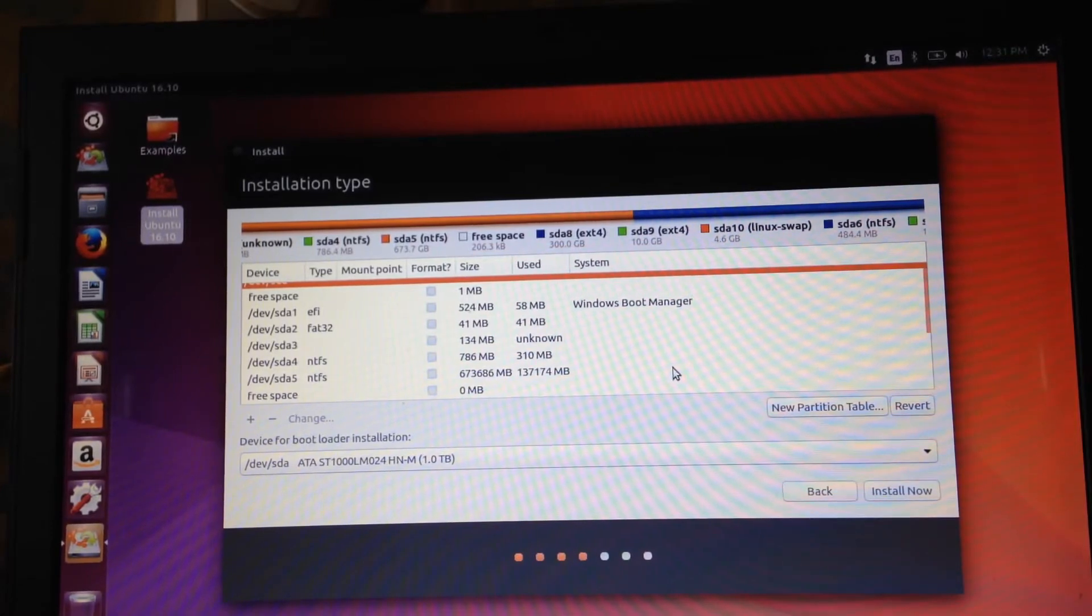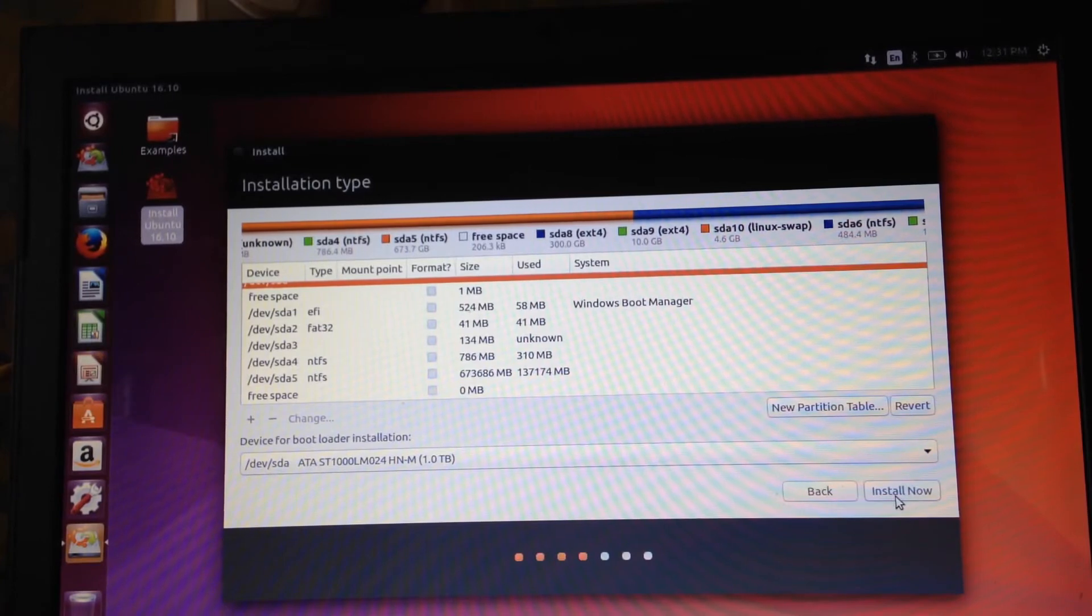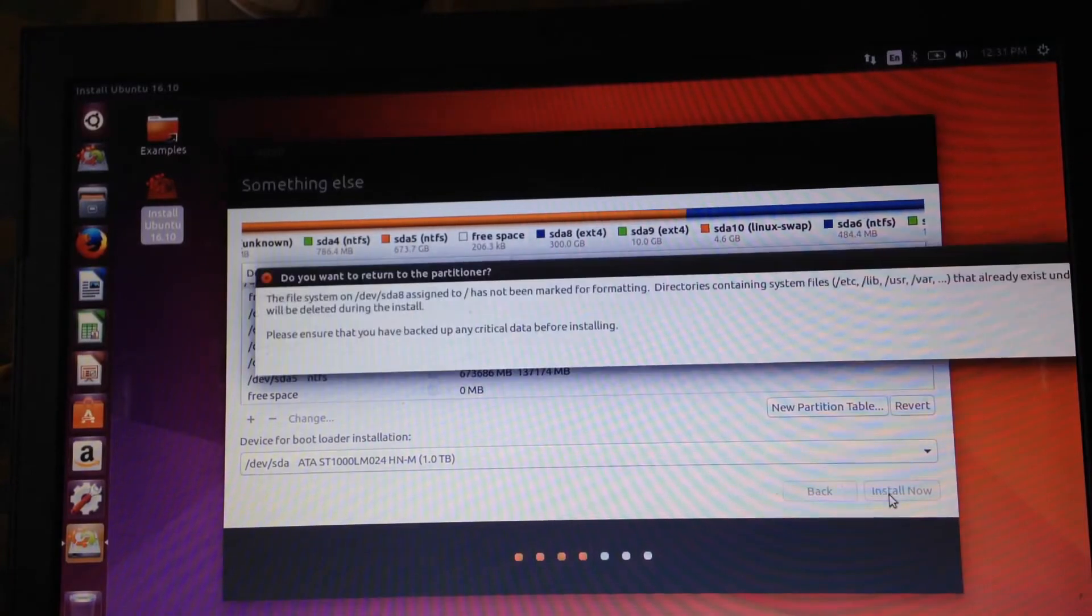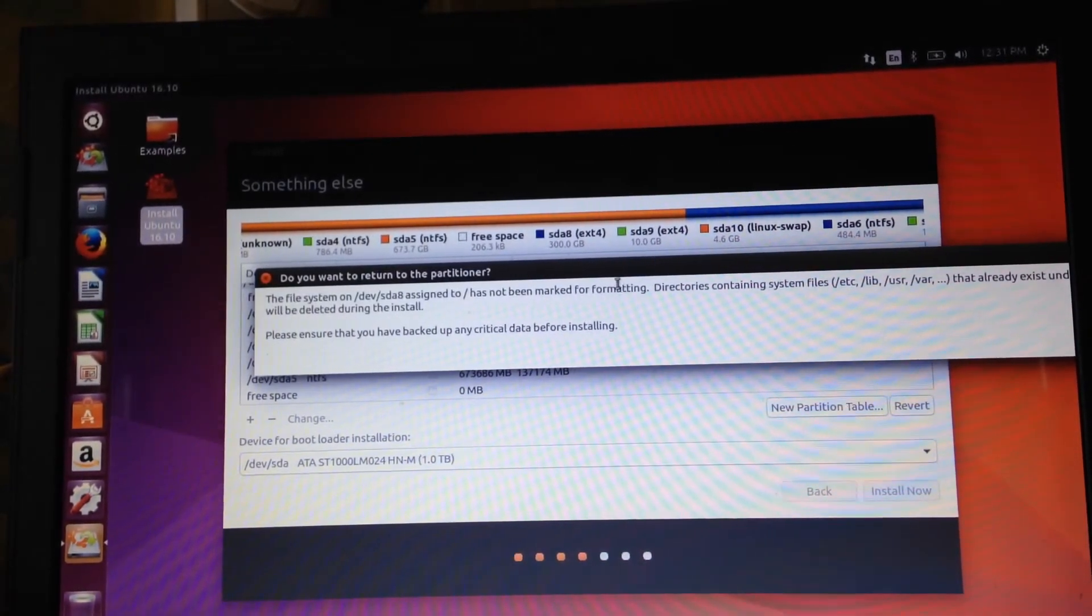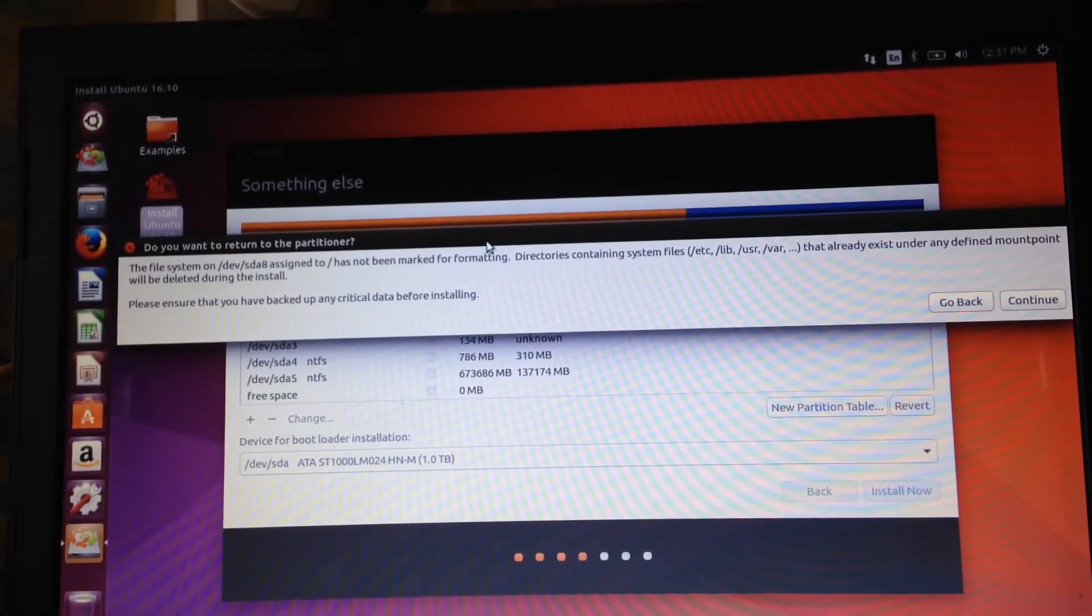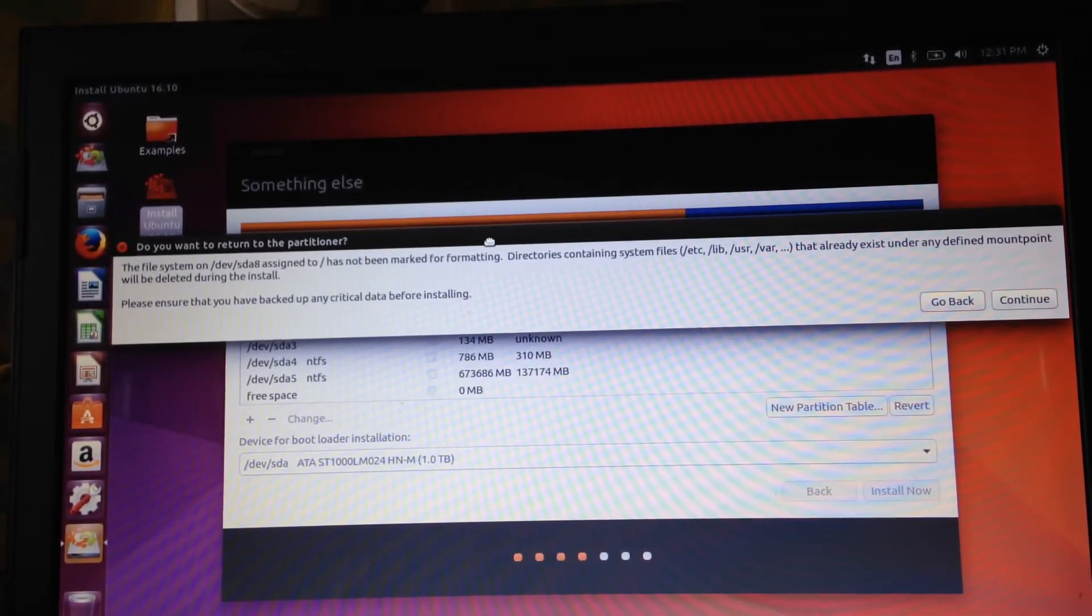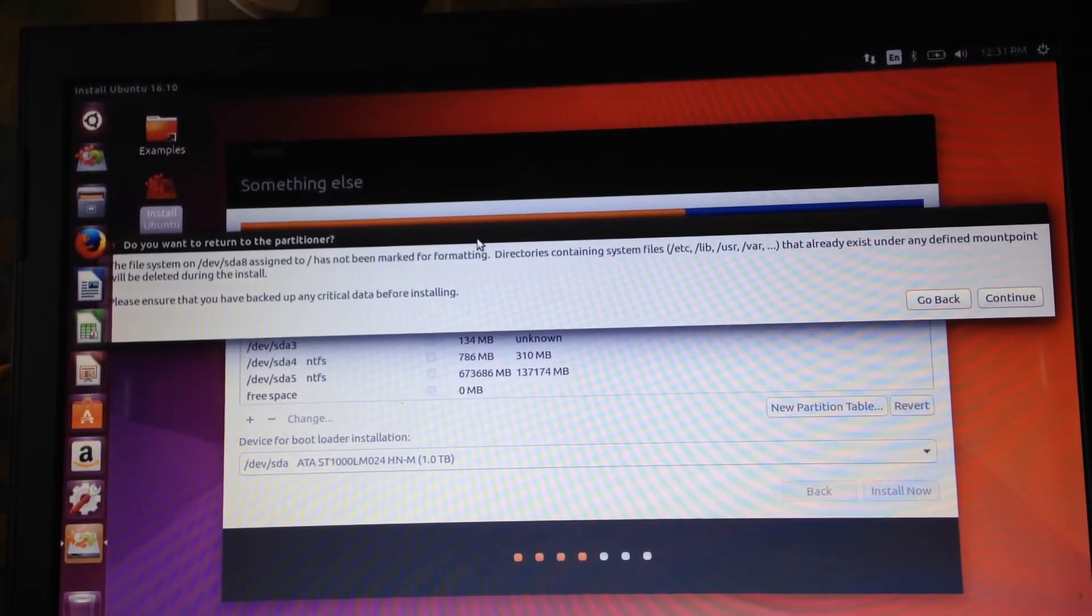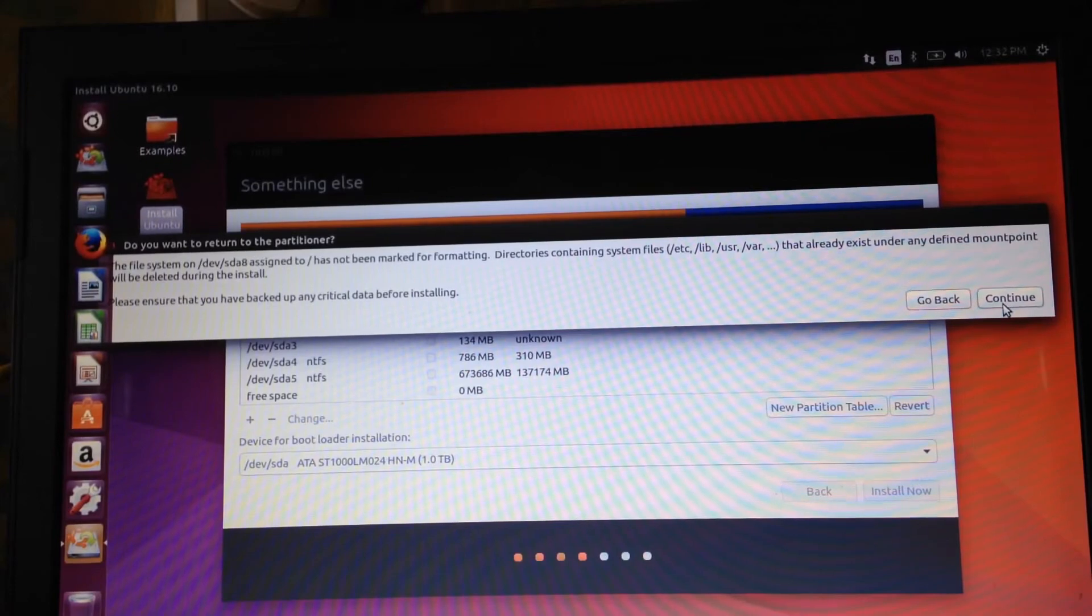At this stage we just need to go down to the bottom right corner where it says install now and click that beautiful little button and the procedure should basically take care of itself. It does say the file system blah blah blah has been marked for formatting, directories containing blah blah blah already exist under this mount point and they will be deleted during the install. Please ensure that you have backed up anything critical blah blah blah. Thanks Ubuntu, you're amazing for giving us that information. Don't worry we are cool, continue.